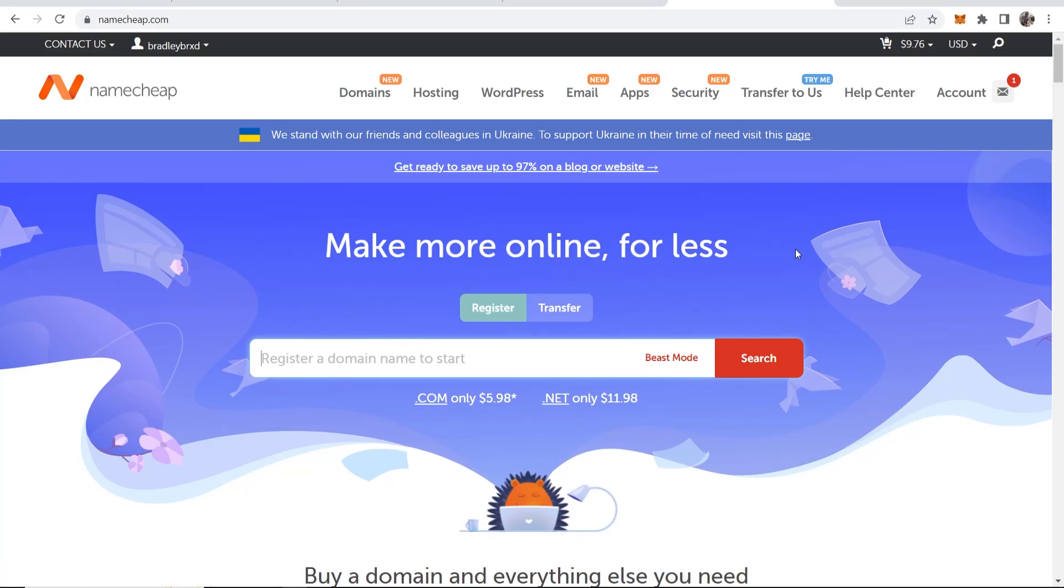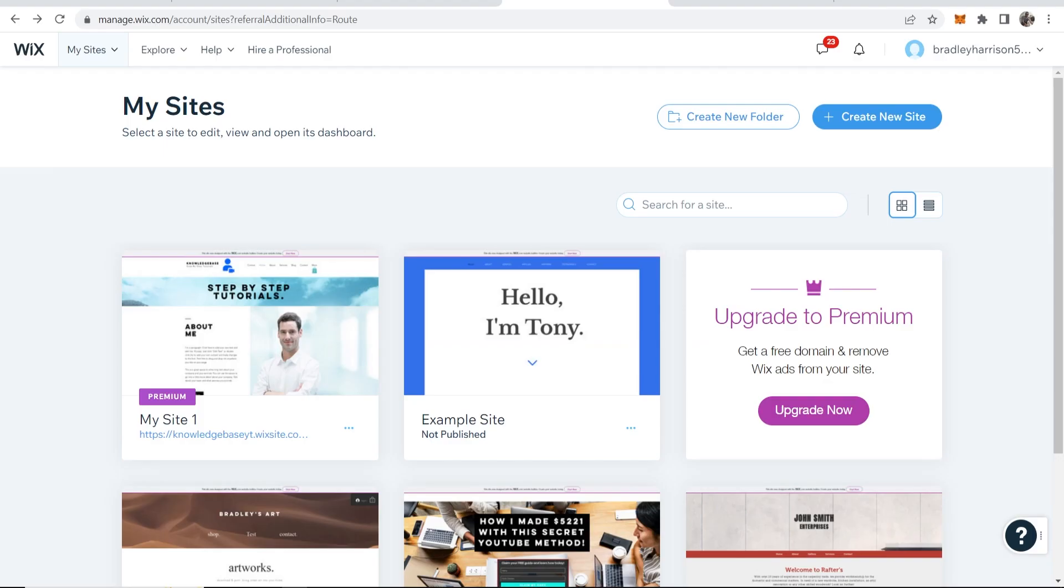In this video I'll show you how you can connect your Namecheap domain to your Wix website. I'll show you in a step-by-step format so let's jump into it.